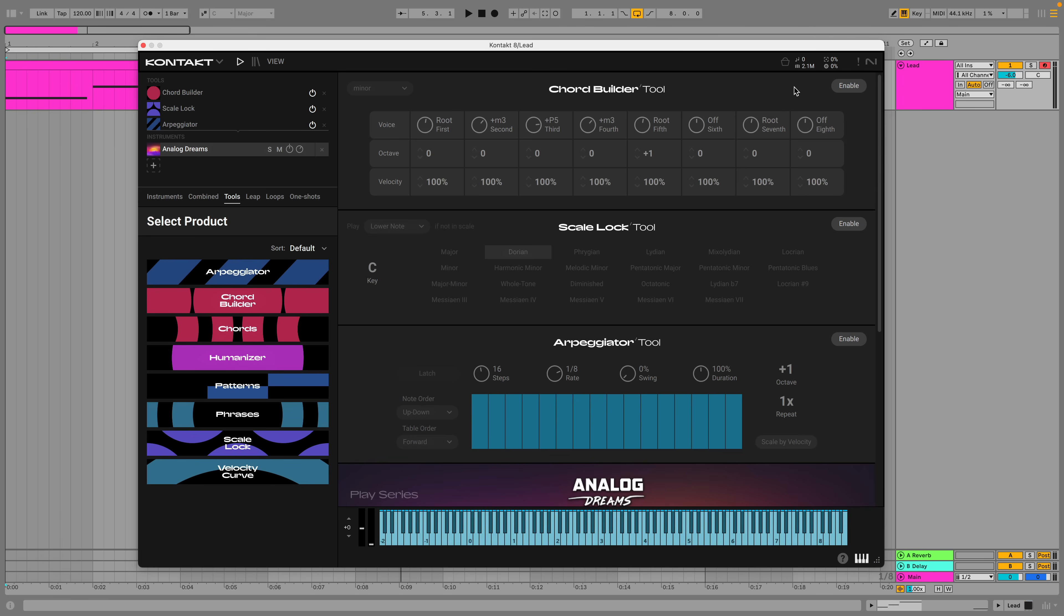We start by using the Chord Build tool to make a rich chord. Then we use the Scale Lock tool to keep the notes of these chords in a single key. Finally, we use the Arpeggiator tool to arpeggiate the chords.